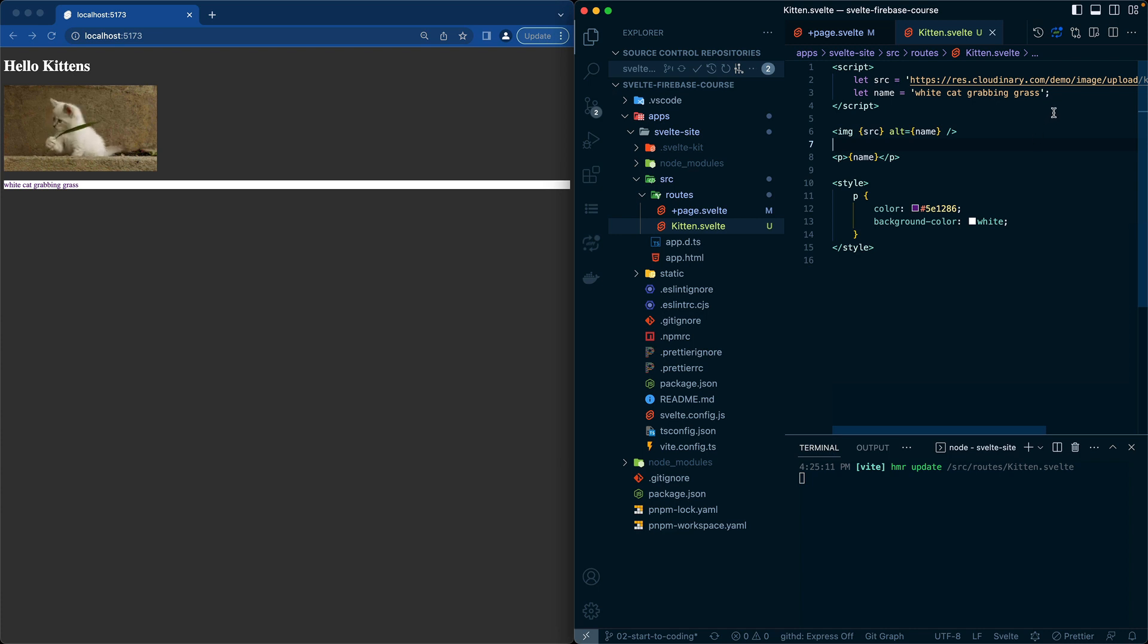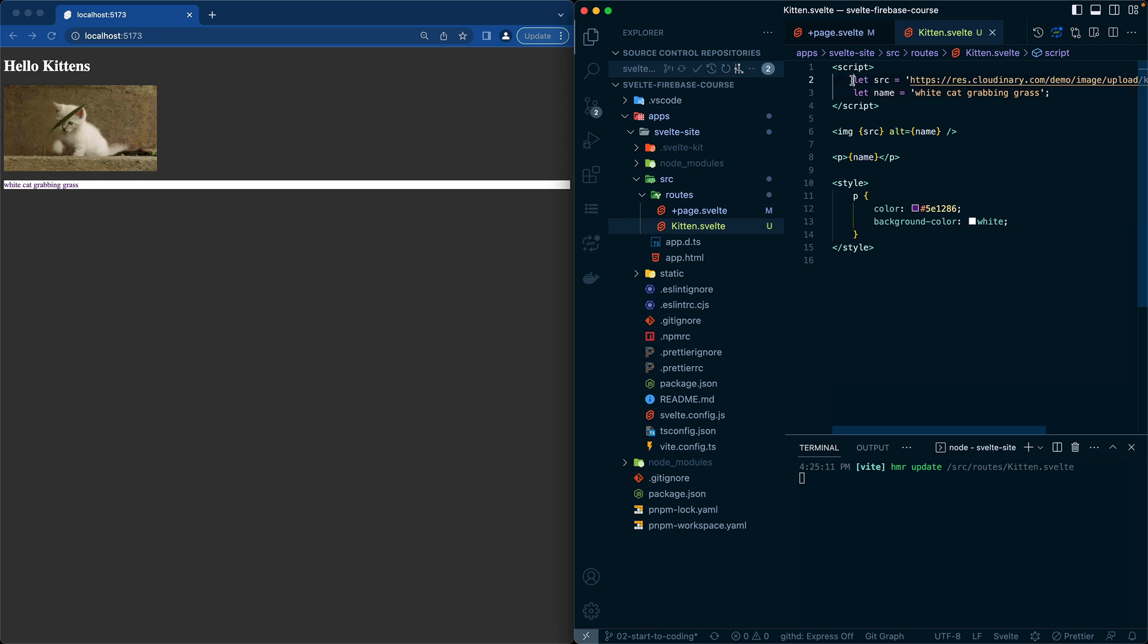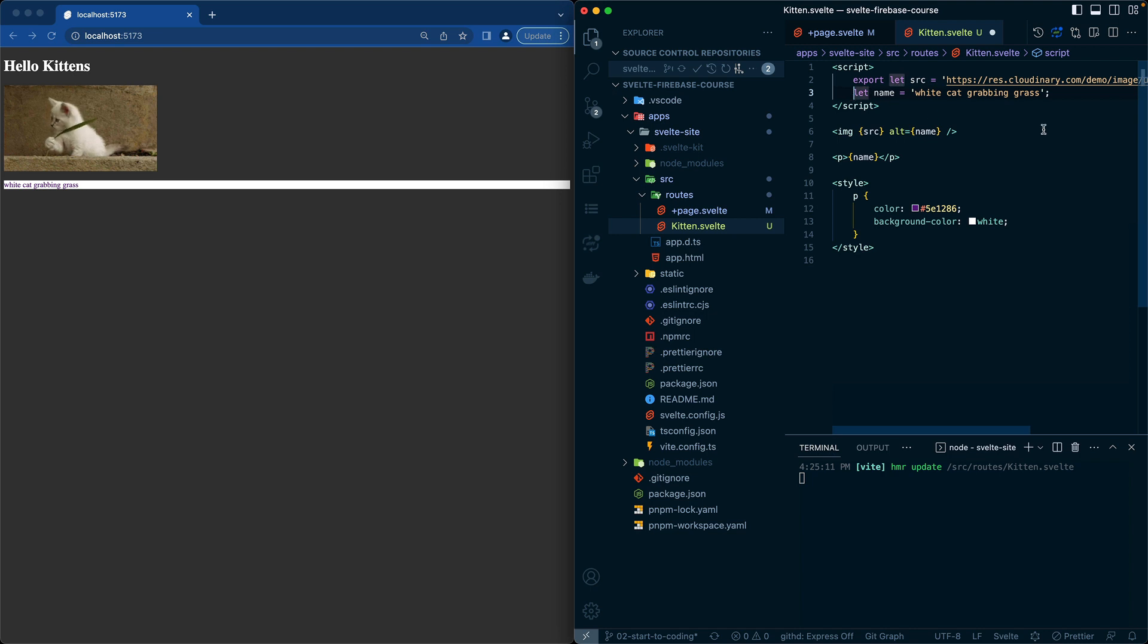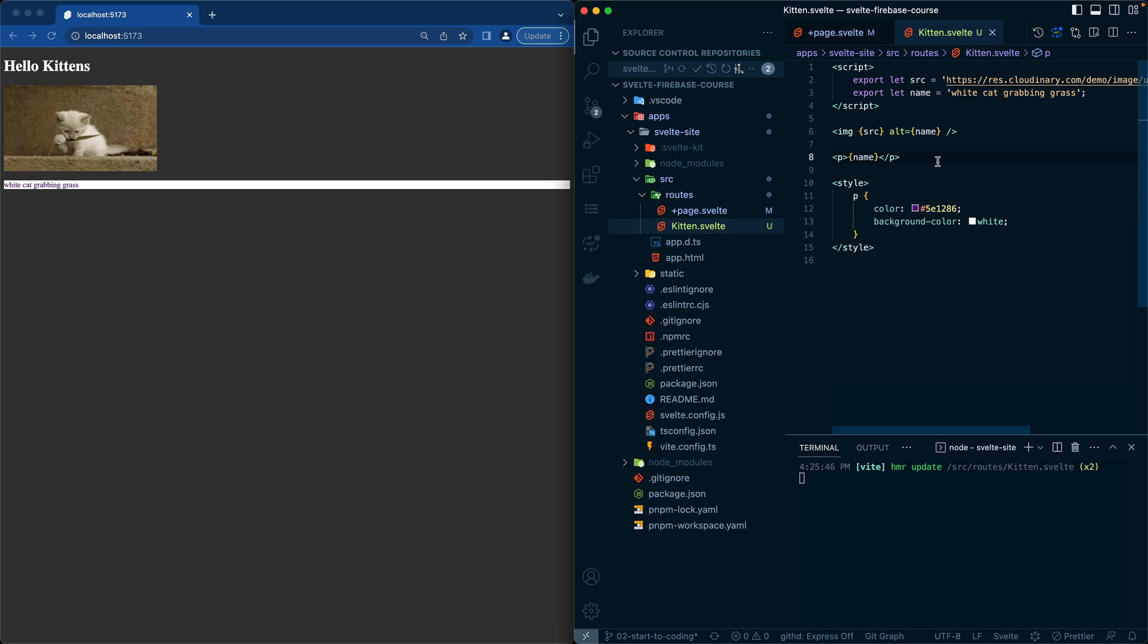Now in the kitten component, we can add different props to allow things to change. The first thing we can do is update these to export. Export just says from this component, I'm allowing these different variables to be updated. So now if I save, there should be no effect.